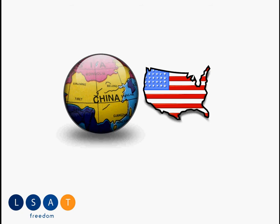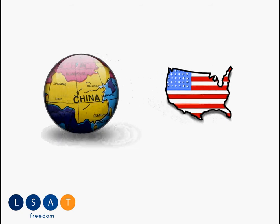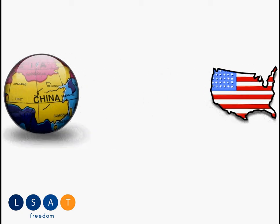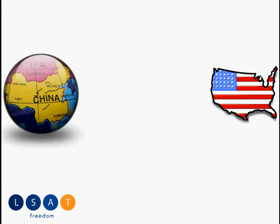First, the first major challenge is the distance between you and the nerve center of the LSAT. Whether you're in China or somewhere else abroad,